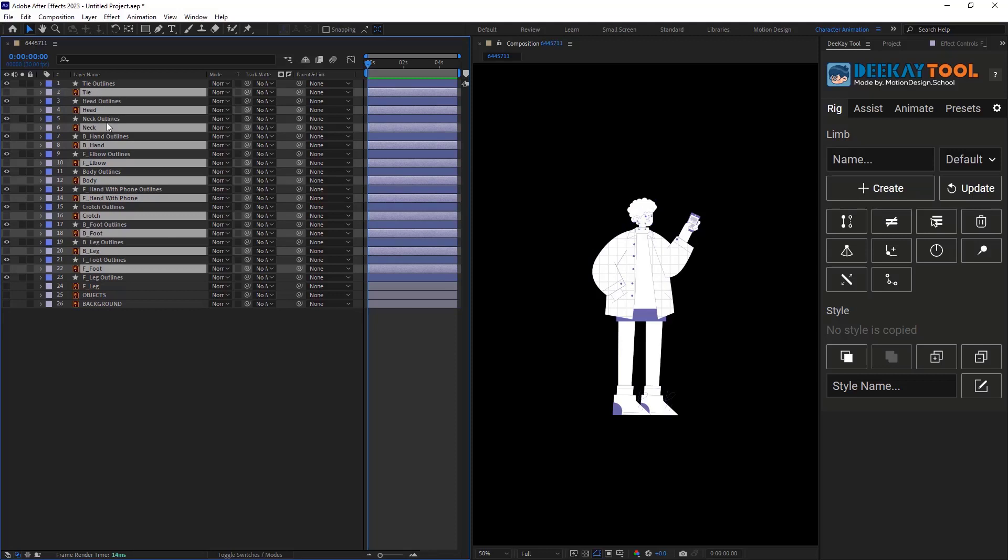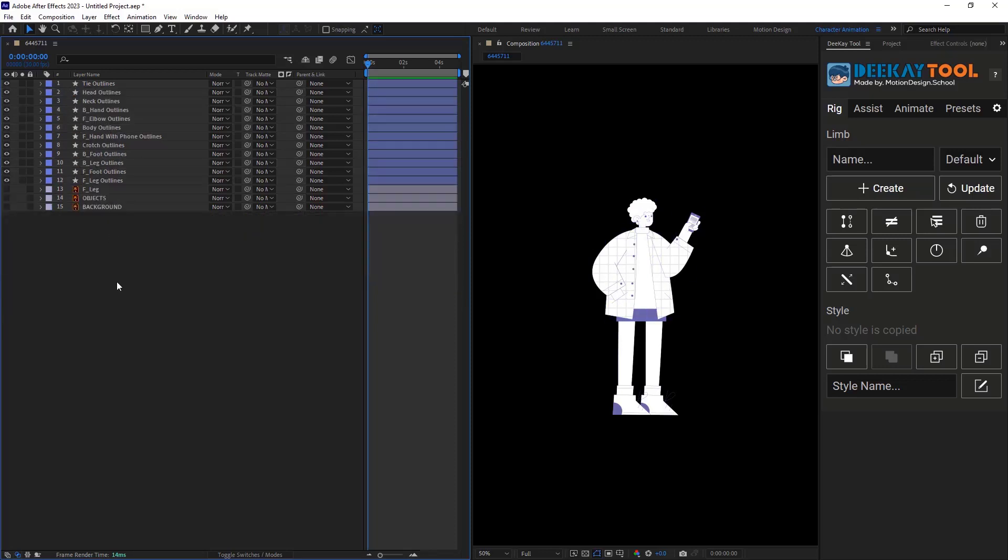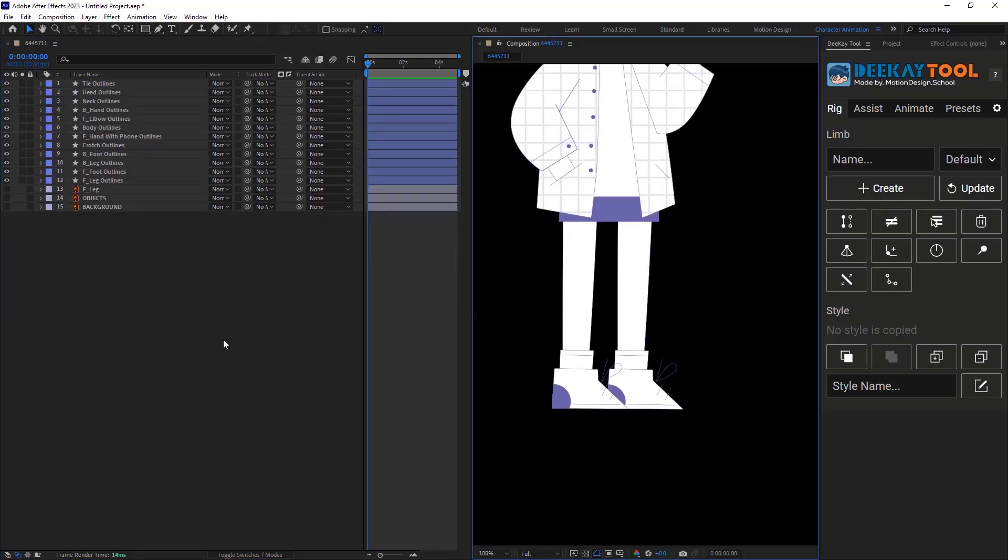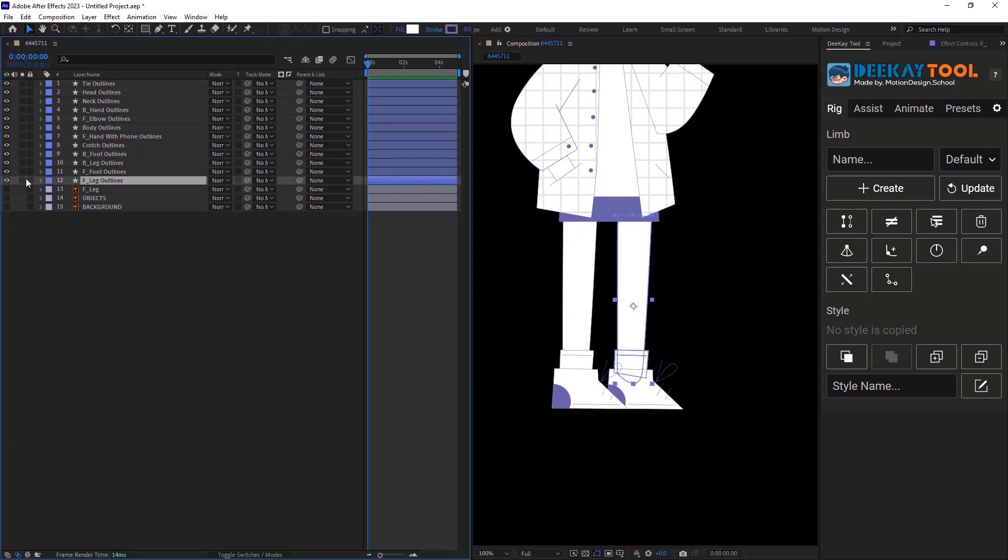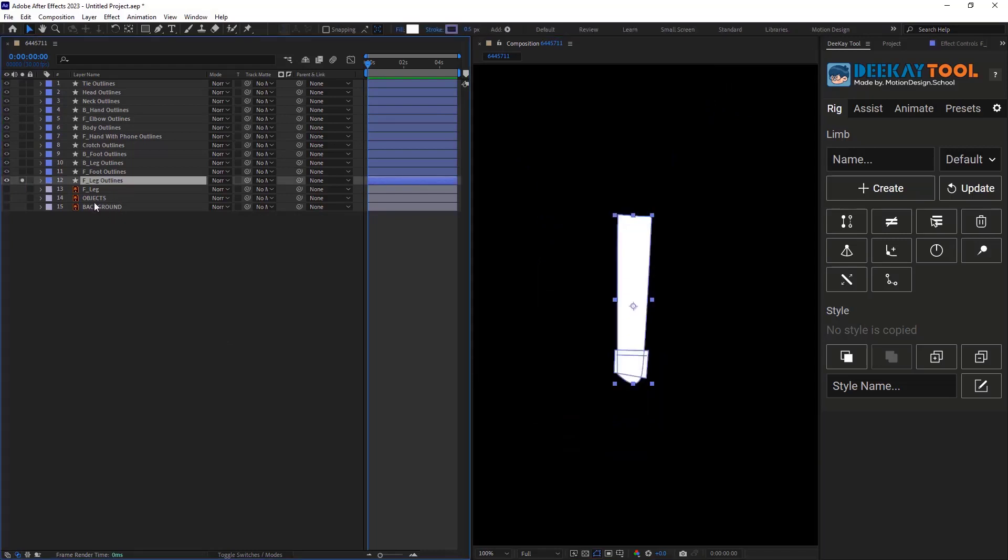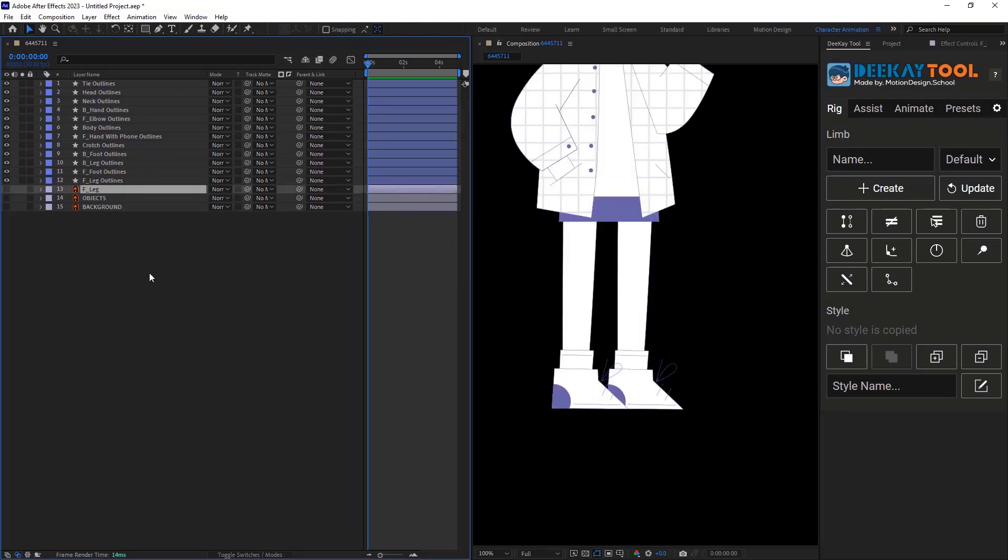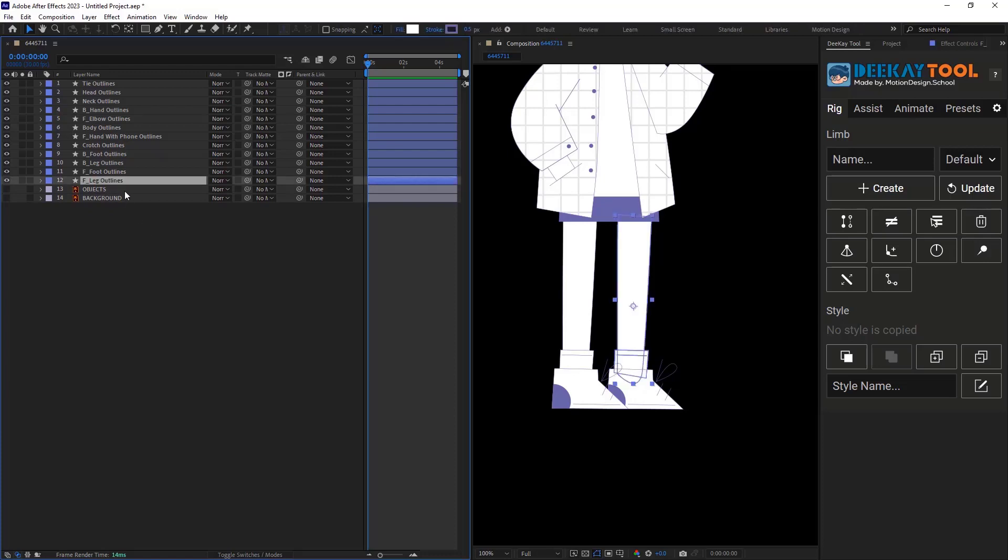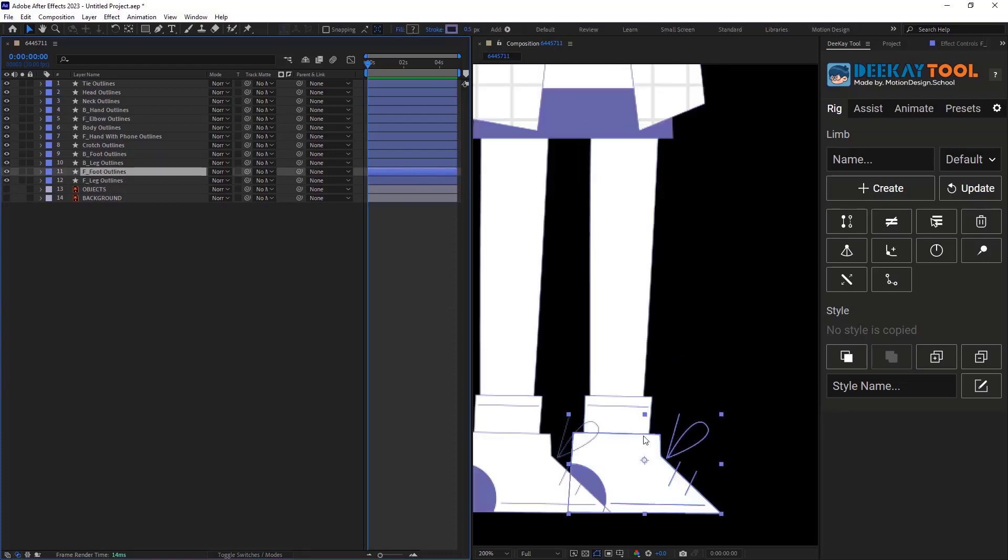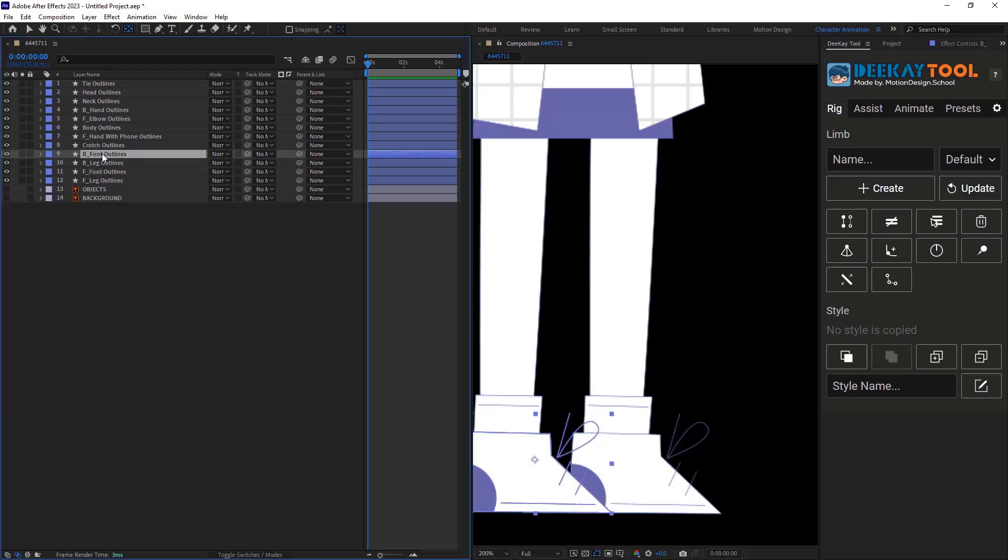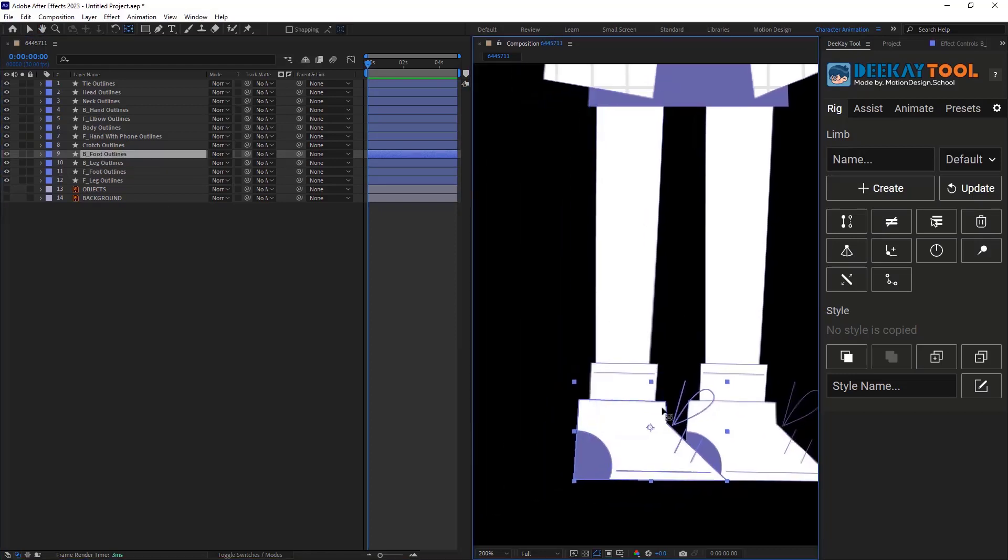Let's start from the bottom layers. We will adjust the anchor points and we will parent the layers if it's necessary. Here's the front leg layer. I will leave it since I will design the entire leg in a minute. We have an extra layer in here, so let's delete it. For the foot, I will change the anchor point using the anchor point tool. It should rotate from this point. The same thing will happen for the back foot.